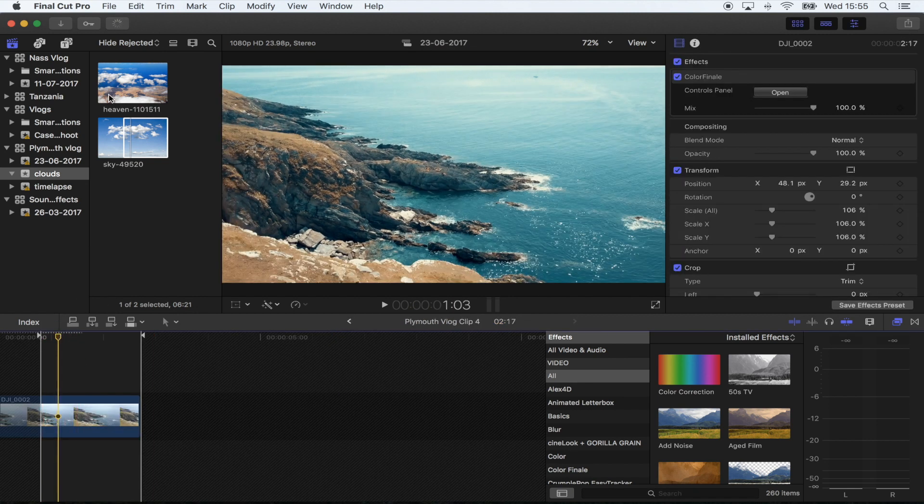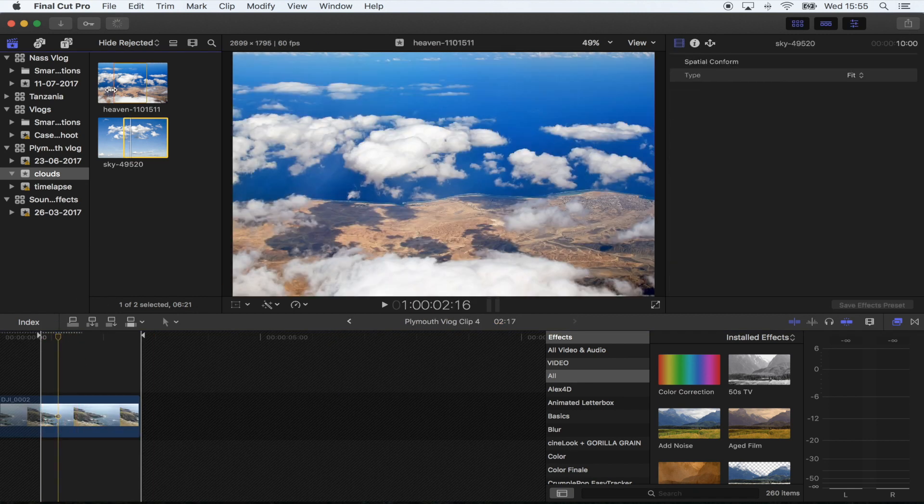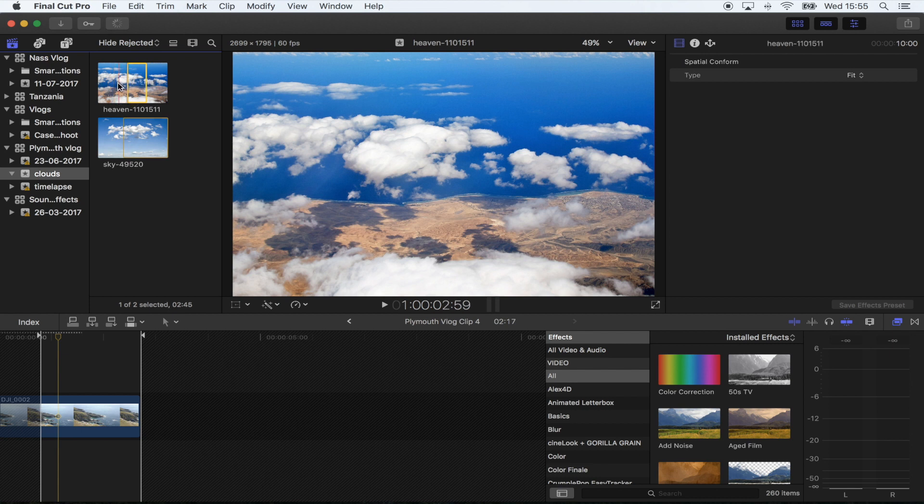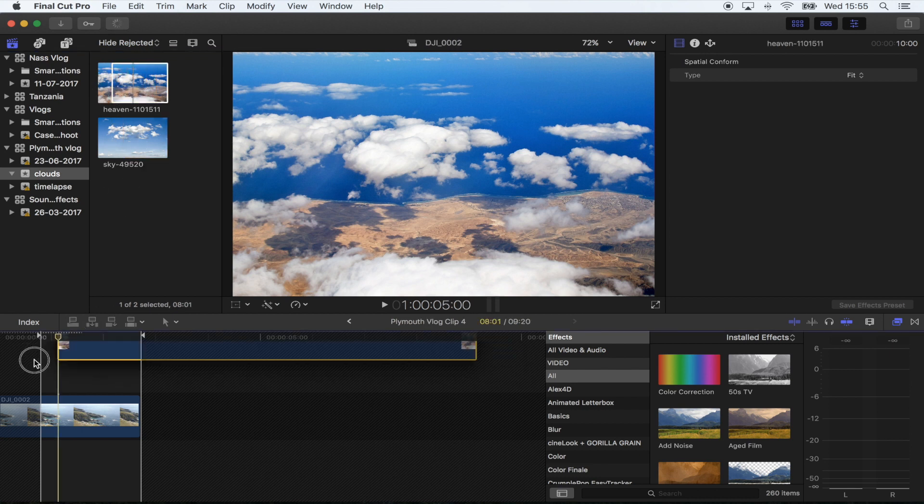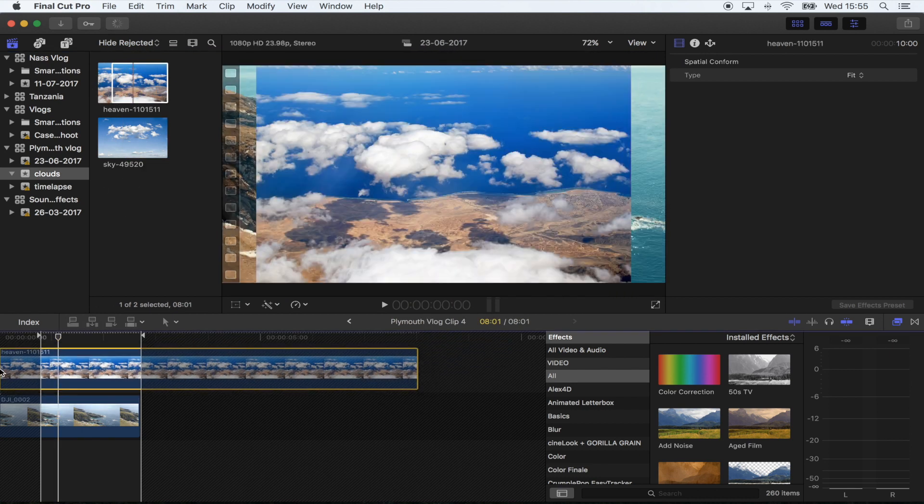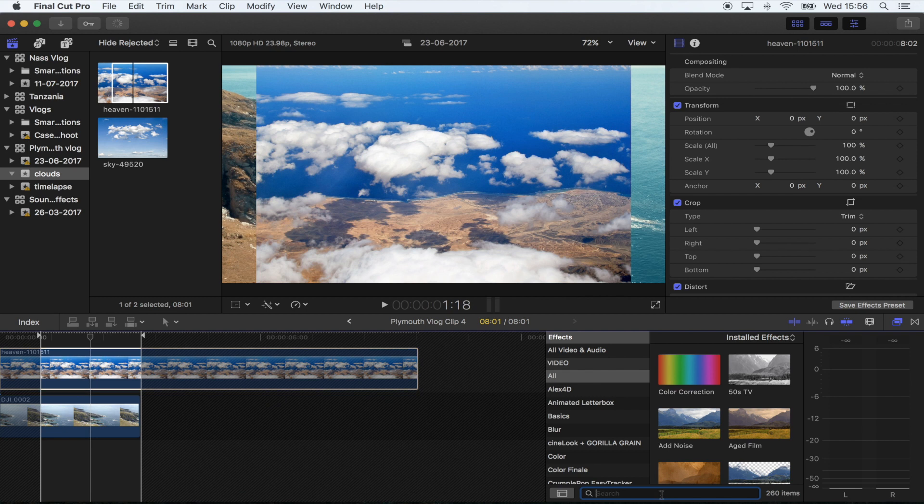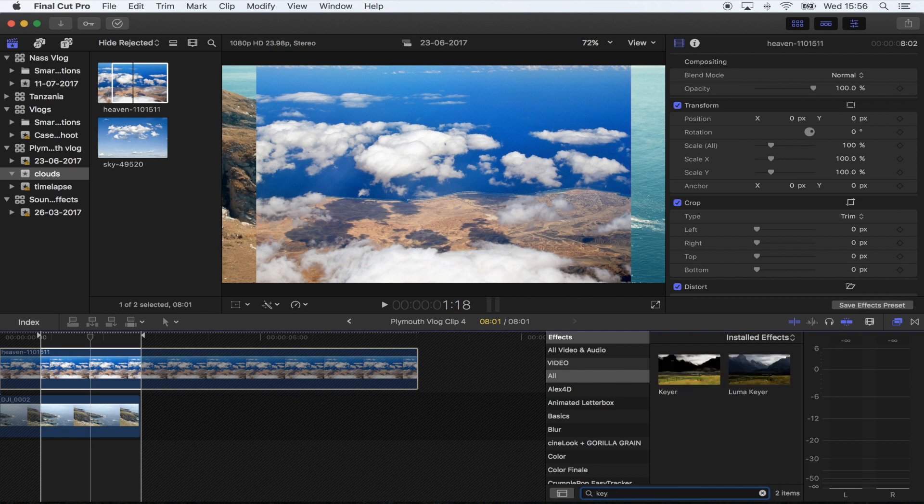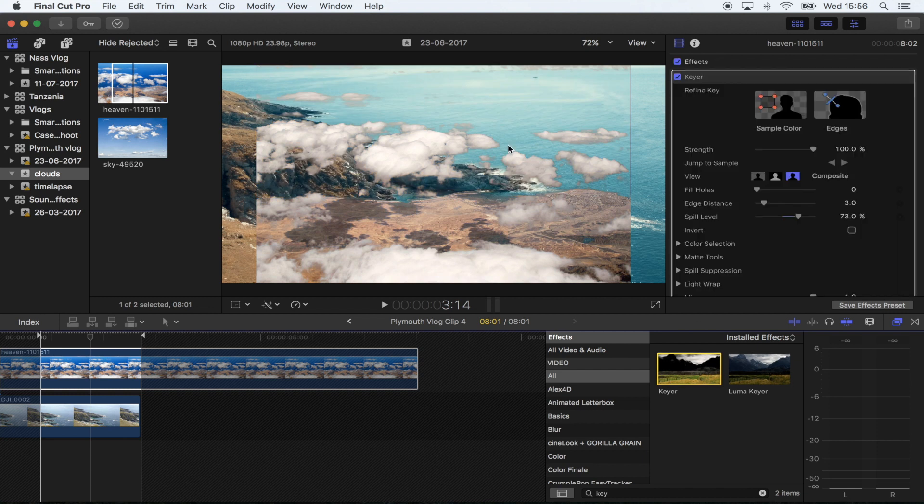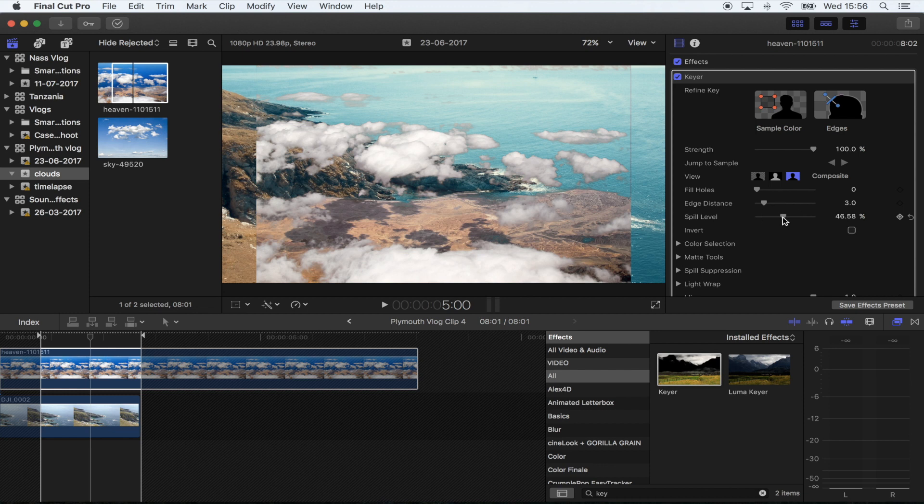Select your clouds that you want to use and drag those above your shot. Now I'm going to add the keying effect - go to Effects, go to Keyer, double-click, and that's going to get rid of the blue. I'm going to turn down the spill level otherwise it changes the colors of the shot.